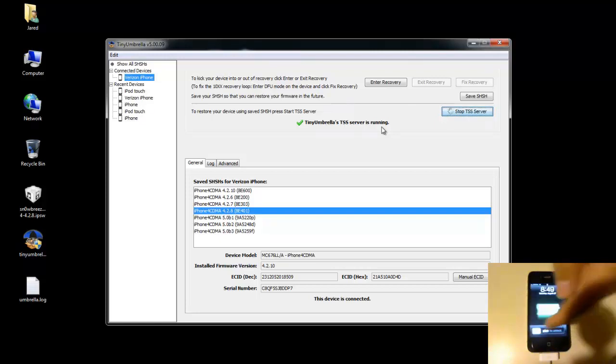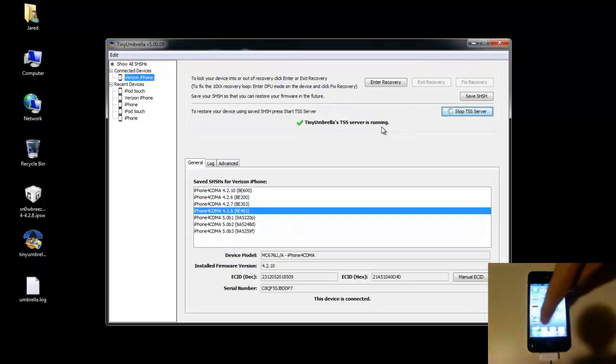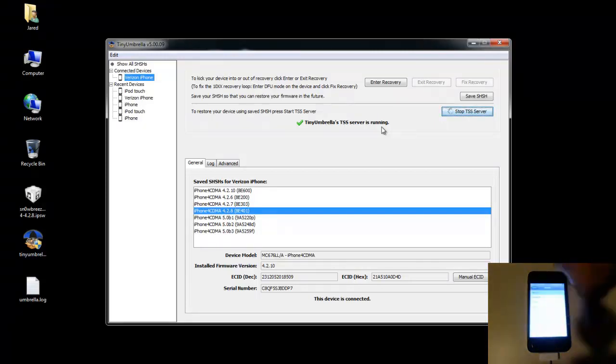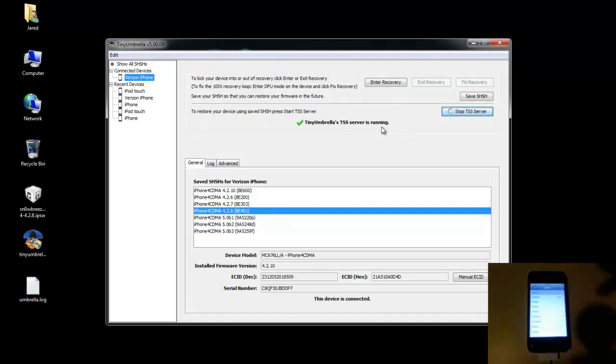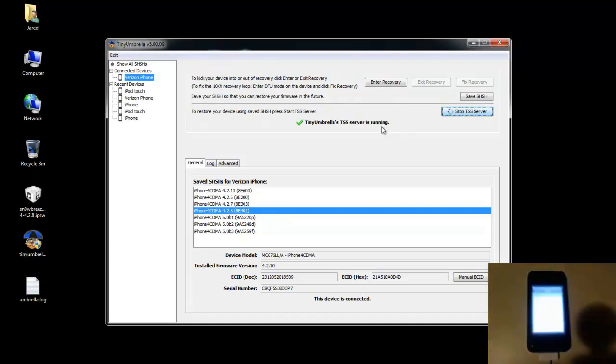I'll just show you on my phone real quick. I've just got stock 4.2.10 as you can see. I just restored to 4.2.10 so there's nothing on here yet. It's just clean stock factory firmware.